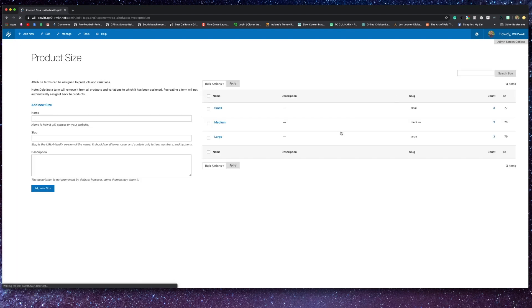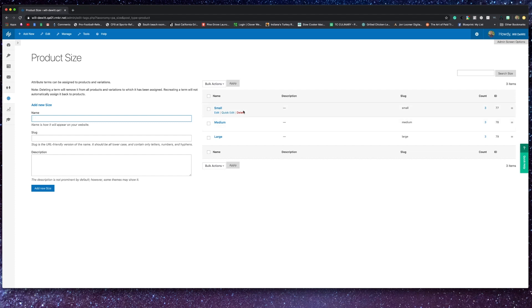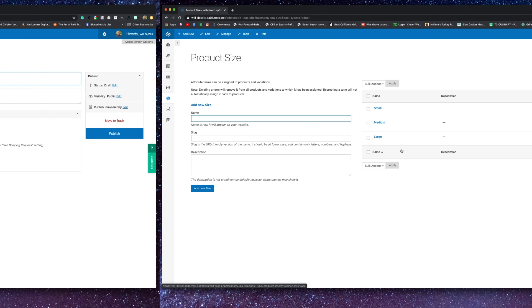Now for example, if you have a t-shirt store and they came in different sizes, then your attributes would be the sizes, perhaps even the colors, but in terms of the sizes, your attributes would be small, medium, and large.